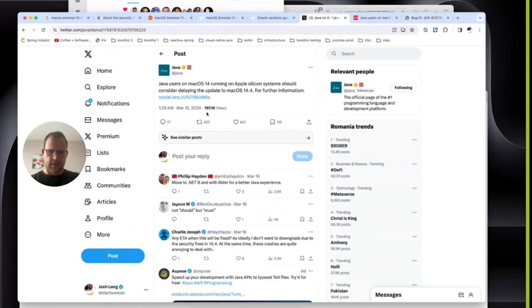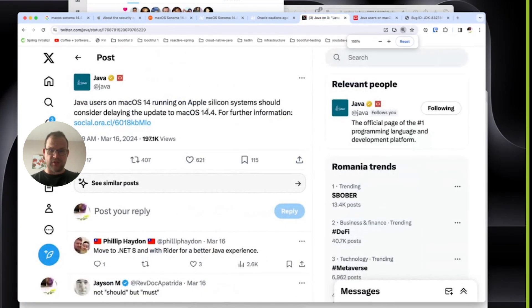You might have seen this tweet from about 10 days ago, actually. This is the 16th. It's not the 26th.